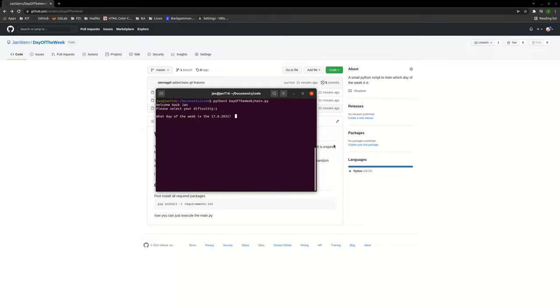So then you're gonna calculate in your head and just put it in. You can either go with just a number, 0 for Sunday, or you can just write Sunday or just sun or just SU, everything works.